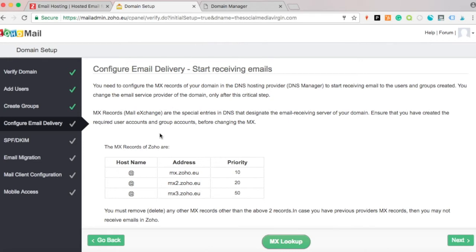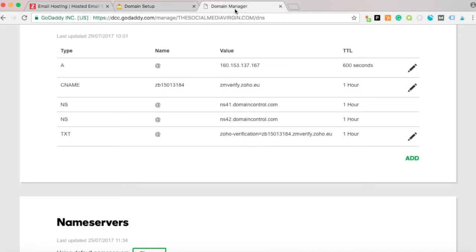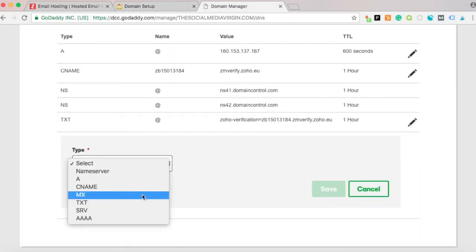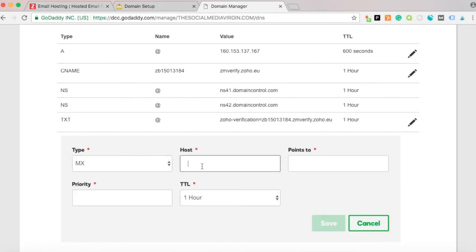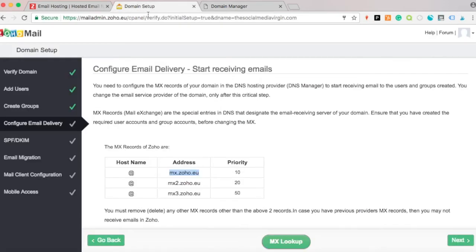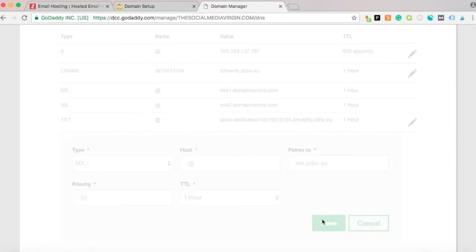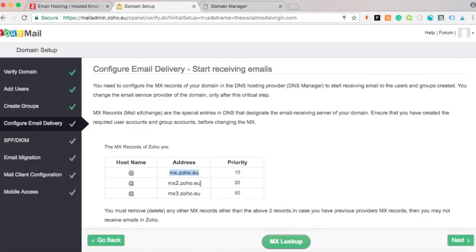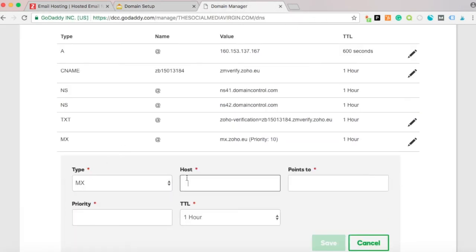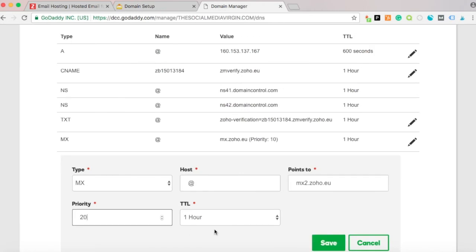Now we're configuring the delivery settings. Go back to your domain manager and copy the first MX record value. Under Add MX Records, the host is '@' and it points to the first destination. Do this again for the second entry — MX2 — with a priority of 20. Press Save.